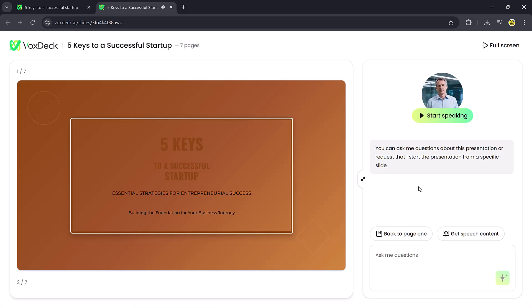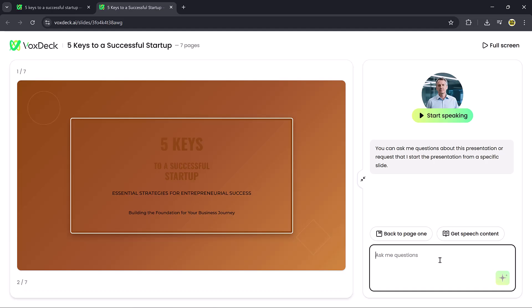Just like a real presenter, you can even ask the avatar to start from a specific slide or repeat something, which makes your presentation feel interactive and highly professional.